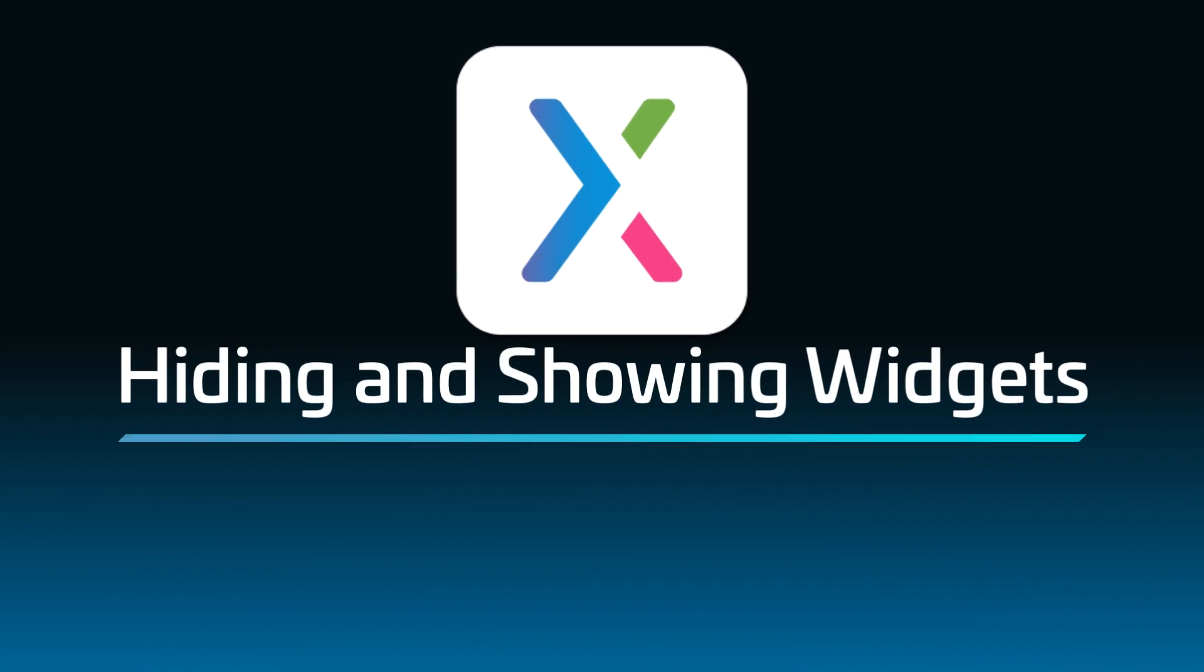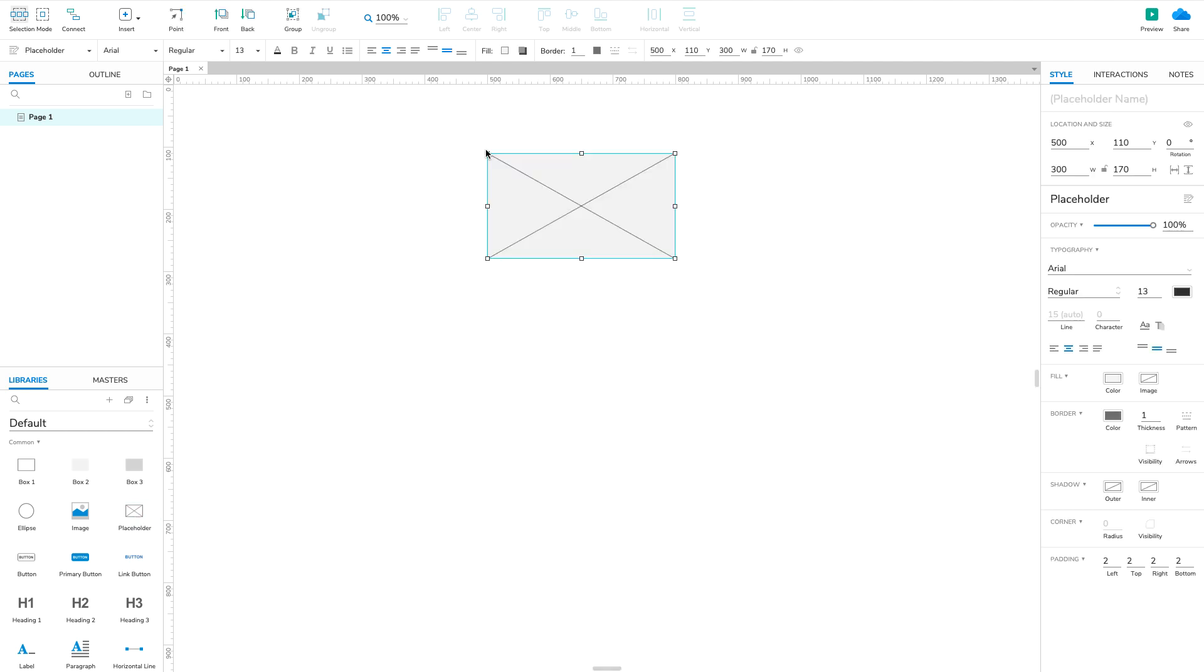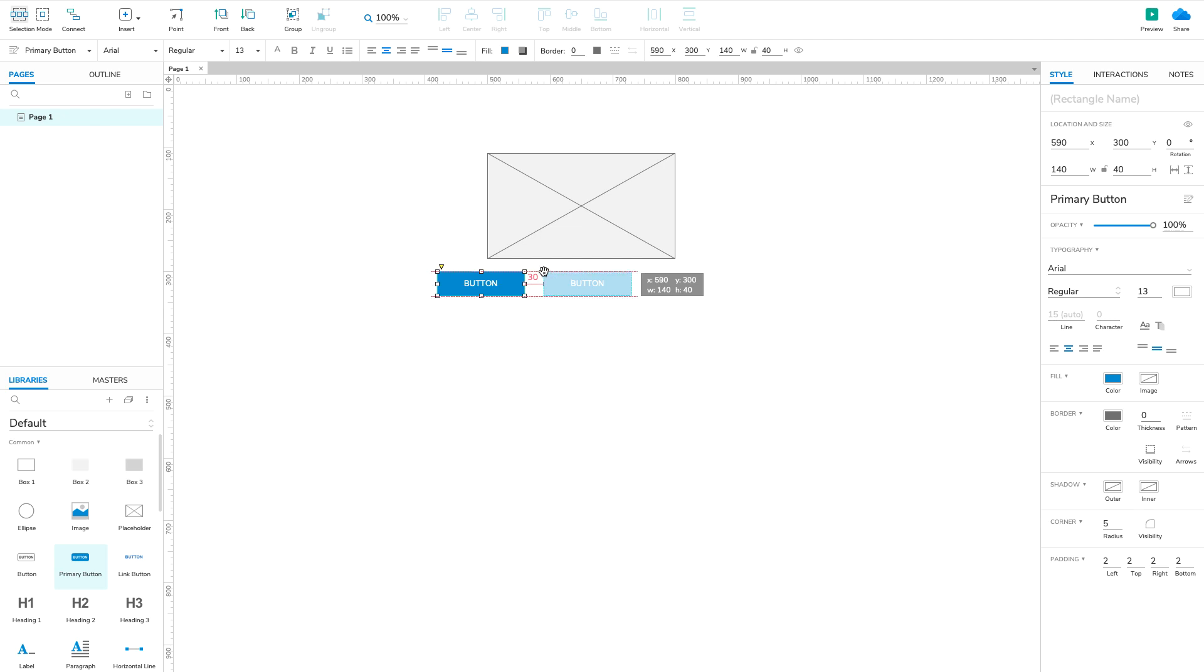To get started, let's put a few widgets on the canvas. I'm using a placeholder and three buttons, one for each of the three interactions we're going to be creating.